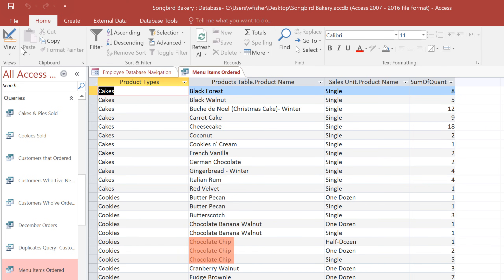You may notice that some of these product names appear on more than one row, and that's because they have more than one sales unit. For example, the Chocolate Chip Cookies can be sold by the Half Dozen, Dozen, or as Single Cookies, and these are really three different products even though they have the same product name. So now that Access is calculating these totals for us, we're able to get a much better idea of what people are buying from our bakery.